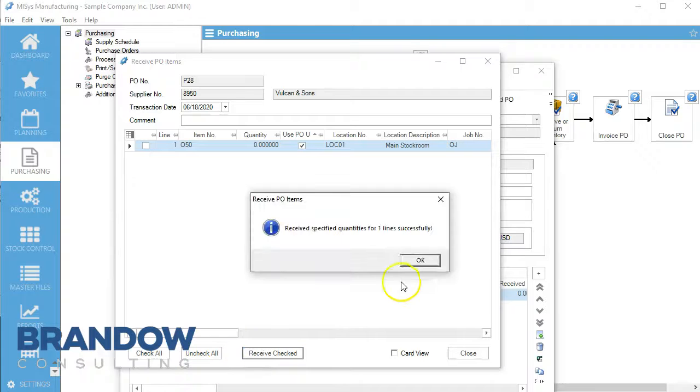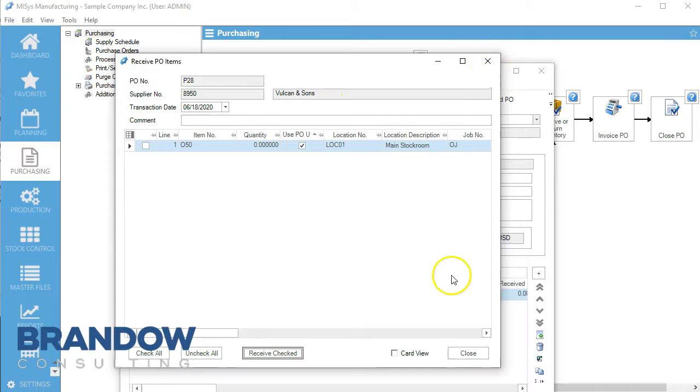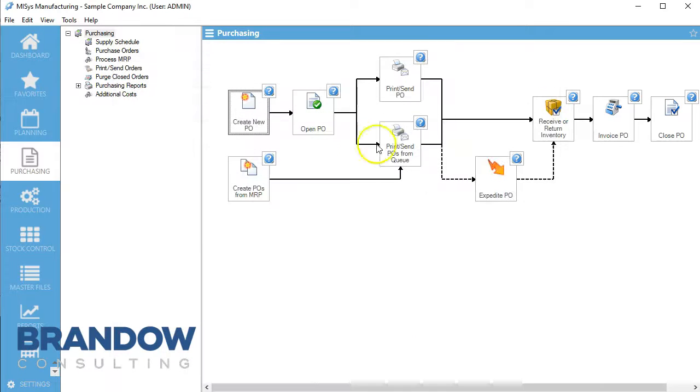We're going to receive and check. Now that we've got that, we're going to close that and we have our items.